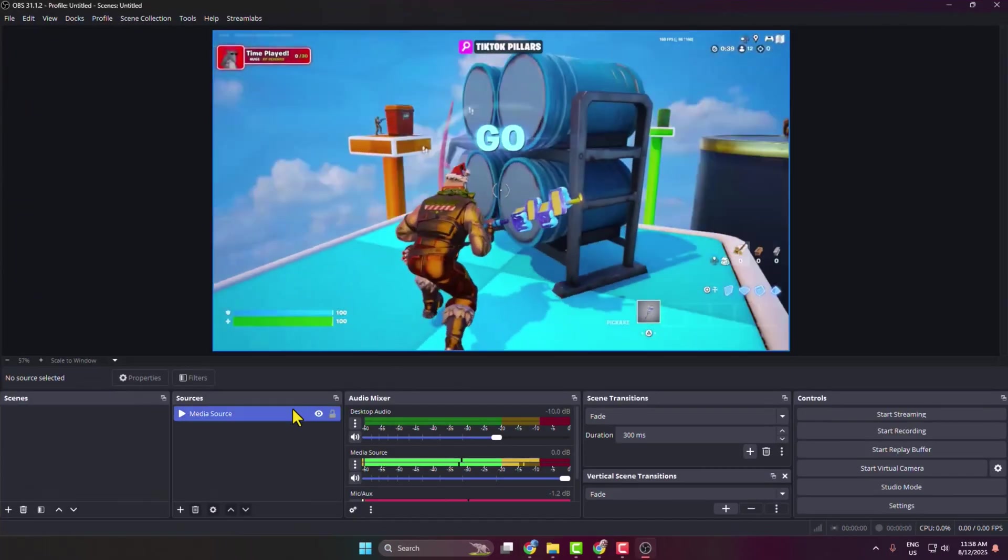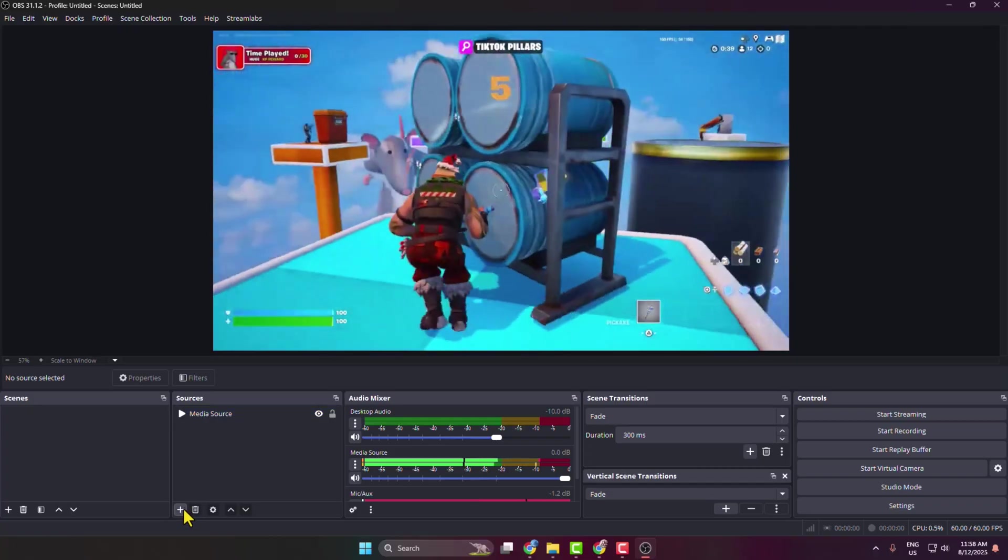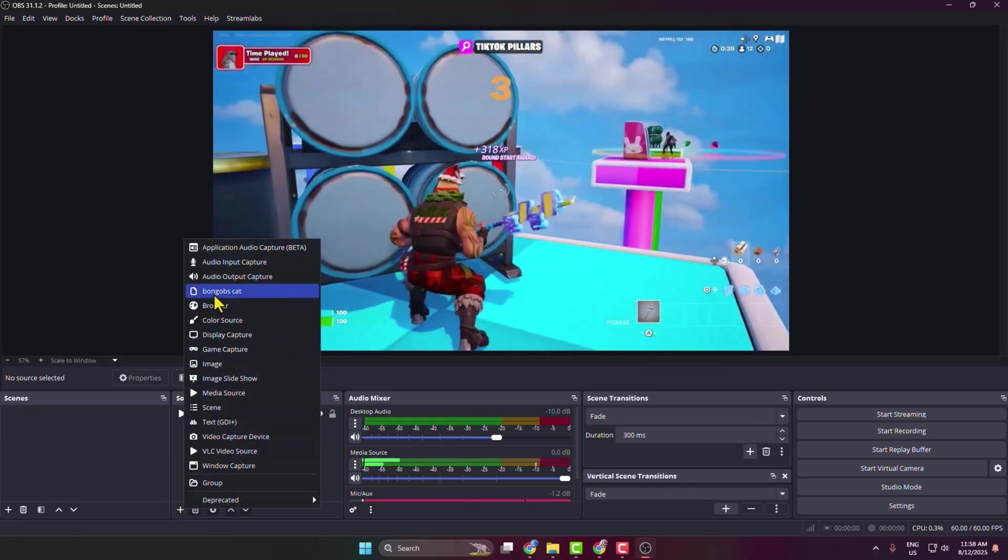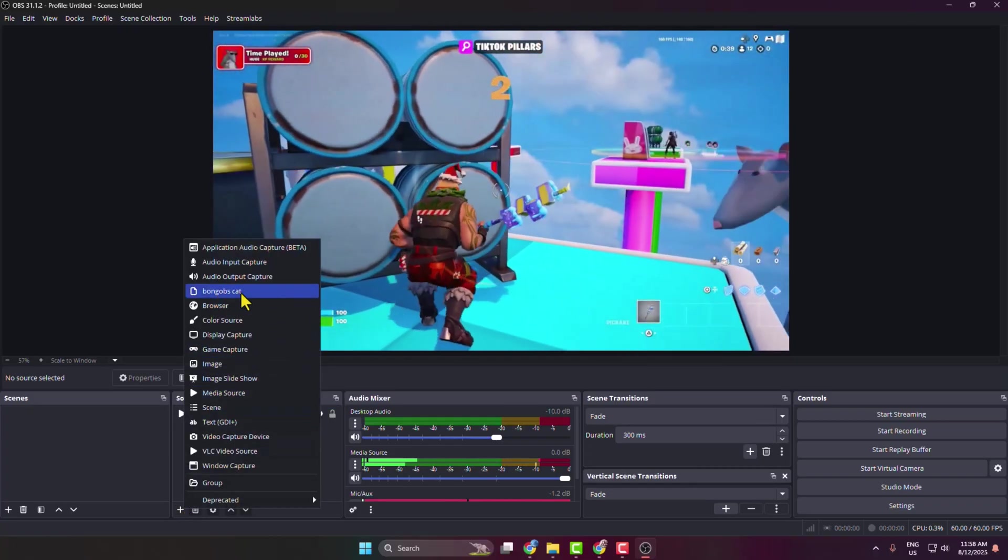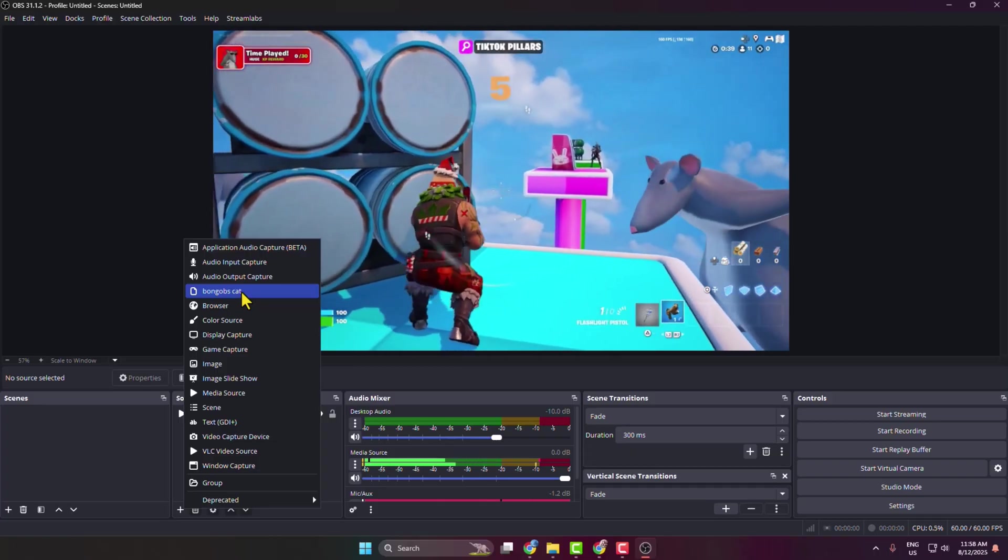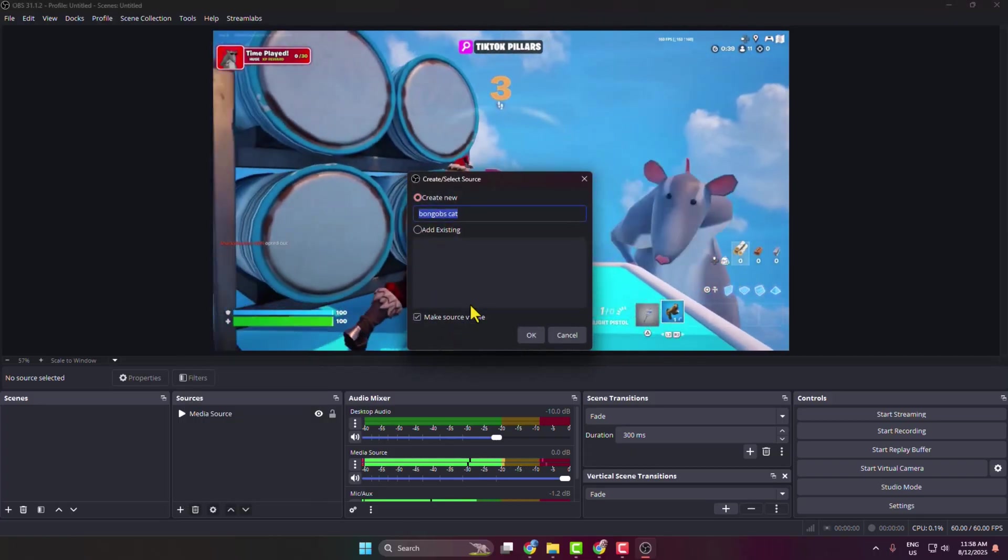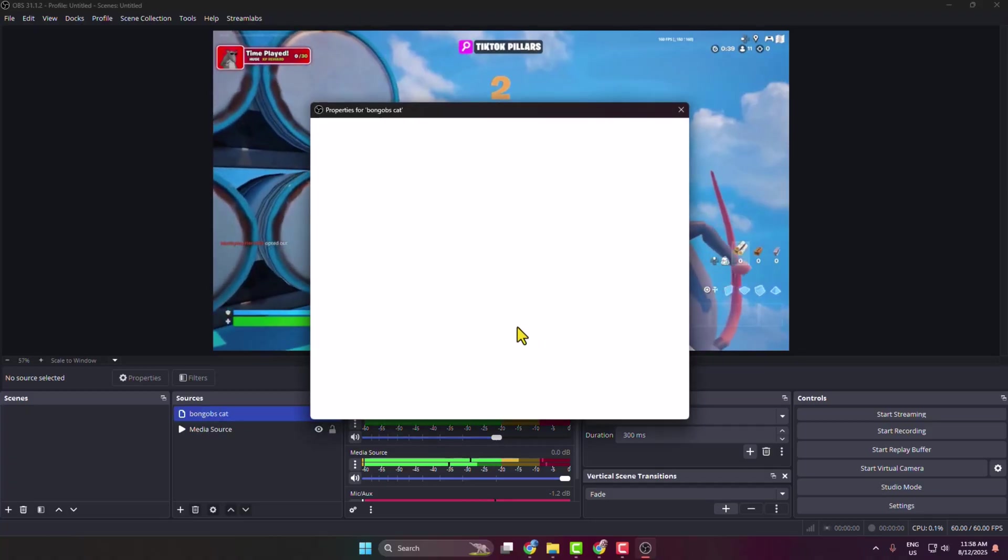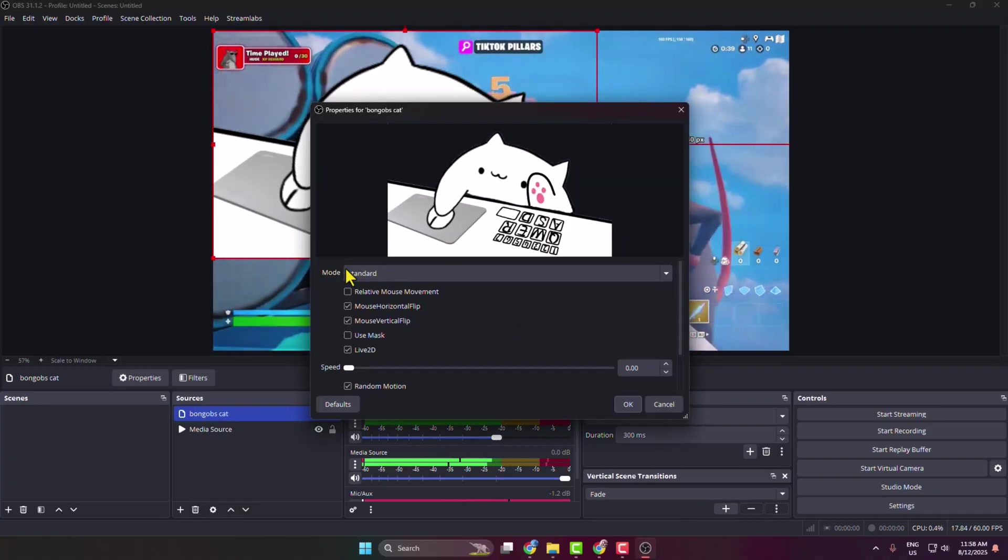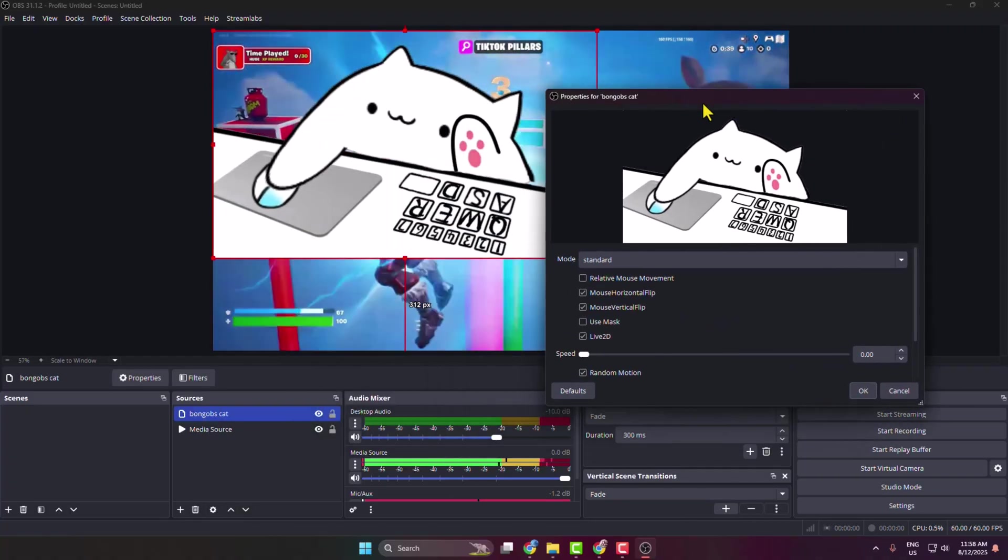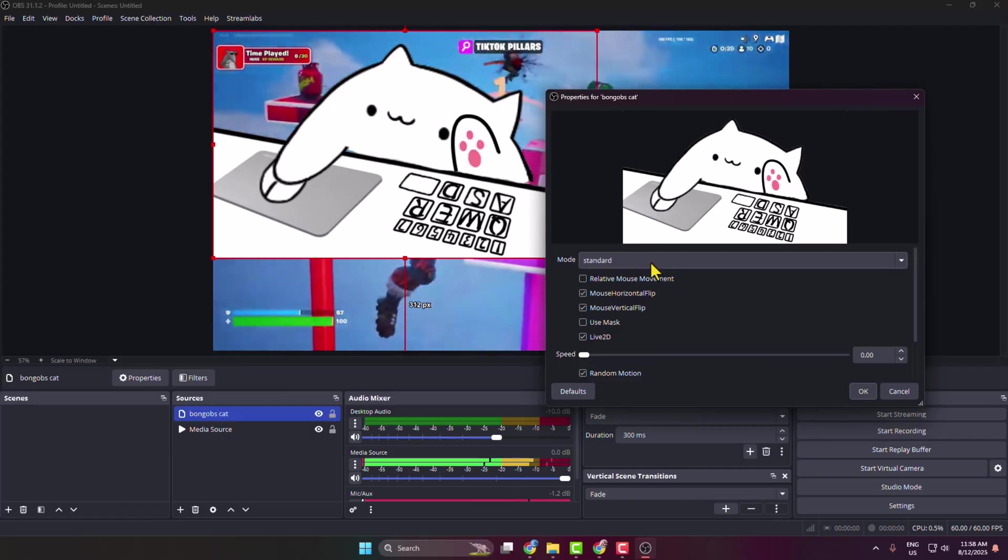Now under sources, click on this plus icon, and here you get this Bongo Cat source. Select it, click on OK, and now we can see the Bongo Cat successfully added to my OBS. Now click on this mode dropdown.